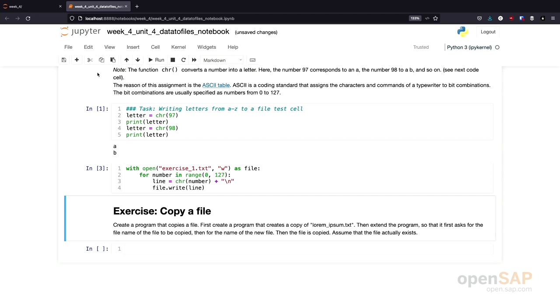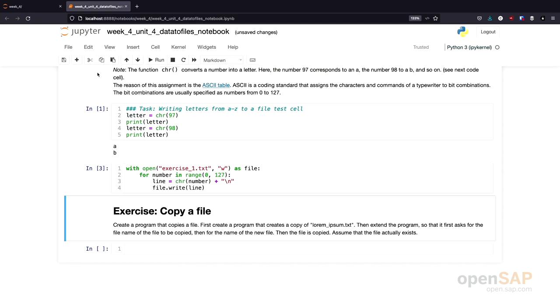Then here is a second exercise, which you could also try yourself. It's about copying a file. You should write a program that opens a file, for example, the Lorem Ipsum text, and copies the content of the file line by line into a second file. I know each and every operating system offers a program that does exactly this. But to practice again, opening a file for reading and opening a file for writing and reading and writing from files and into files, this is a nice exercise. I would suggest you try to solve it yourself.